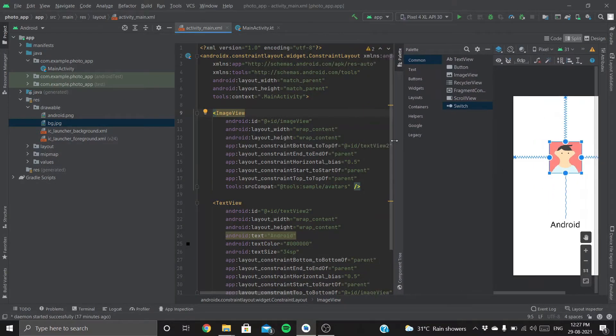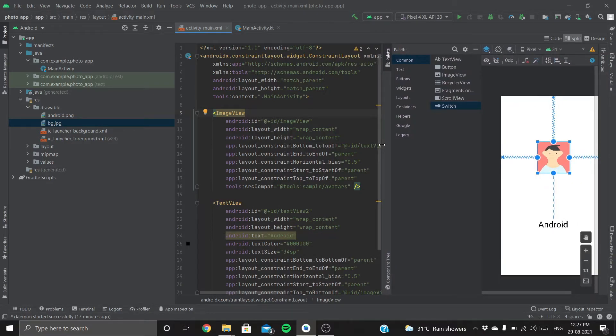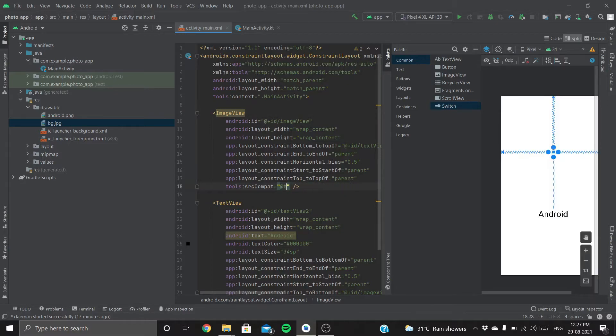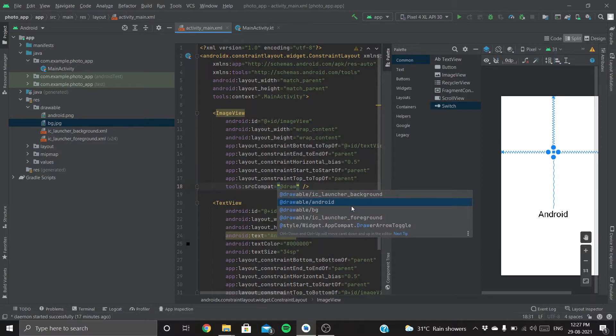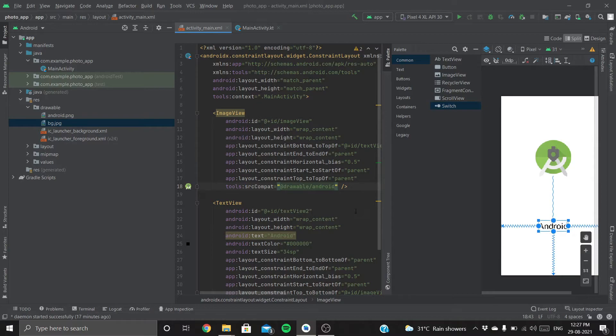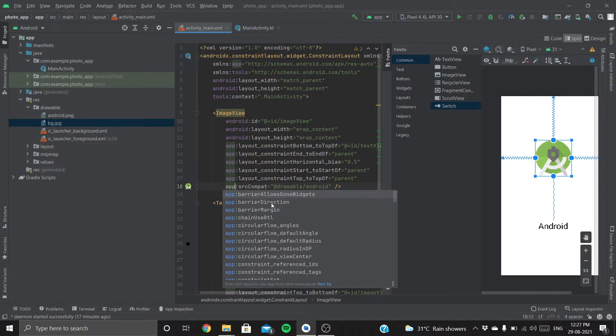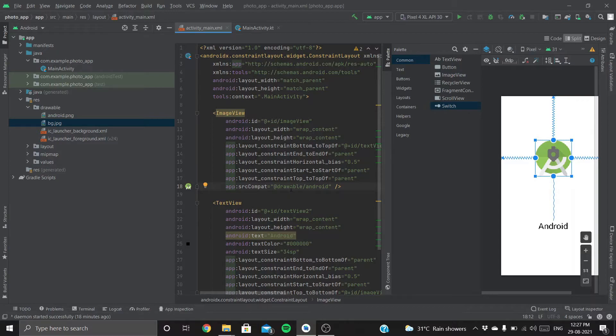Now to access that, we need to specify the image in this ImageView. Just go here and add drawable/android. Now just change this 'tools' to 'app'. I'll tell you why we are doing this in my later videos.